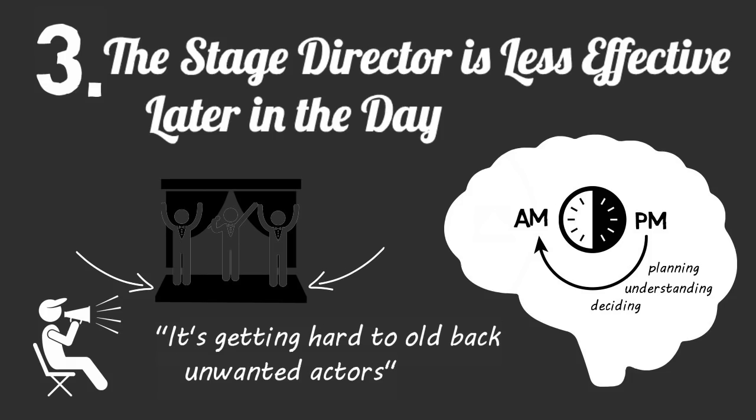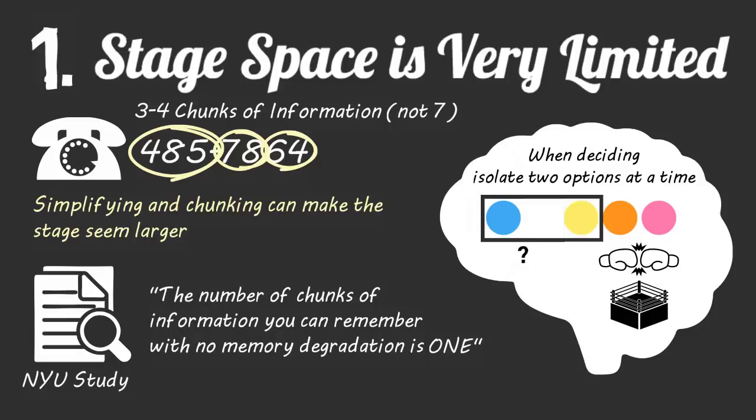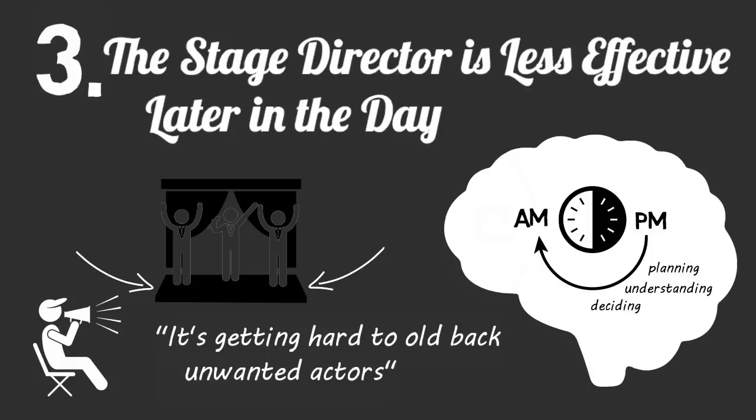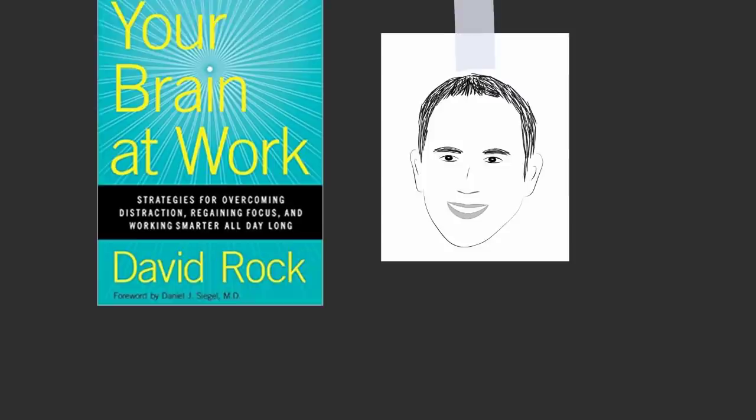In the end, by simply considering the theater analogy of your mind and thinking 'my stage is getting full' or 'I'm moving my spotlight around too much, the scene is getting chaotic' or 'my stage director is having a hard time keeping new actors off the stage, I should do this in the morning,' you'll start optimizing the five critical functions your brain does at work.